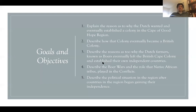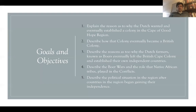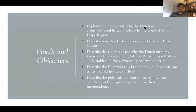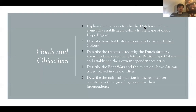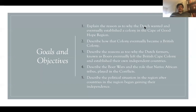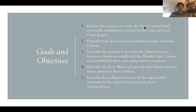Before this is all over, you should be able to do the following: explain why the Dutch wanted a colony in the Cape of Good Hope region; describe how that colony eventually became British; describe why the Dutch farmers who became known as Boers eventually left and established their own independent states; describe the Boer Wars themselves and the role that native peoples played — notice I said wars, as in there's more than one. And then we're going to talk about the political situation in the region after these wars and after colonial independence.